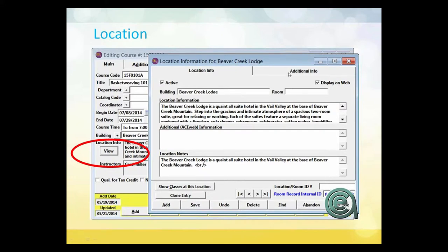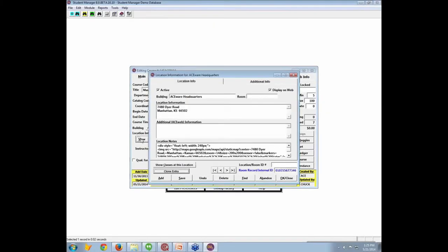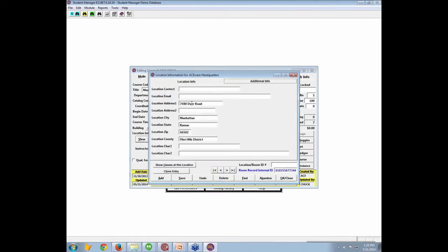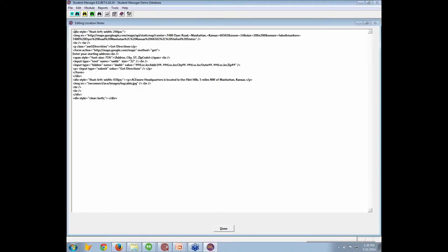The second page of this has a spot for additional information. There's a benefit — Aceware Headquarters. If you view the location and go to Additional Info, if you put in the address, city, state, and zip, you can get from our web people a link that will allow you to put this location on Google Maps from your AceWeb.